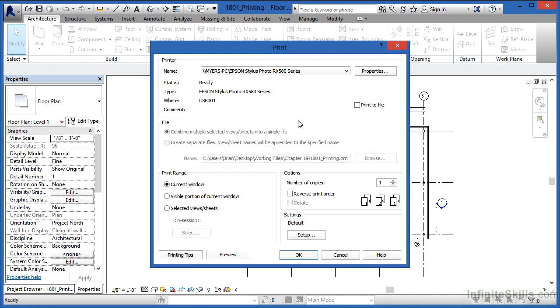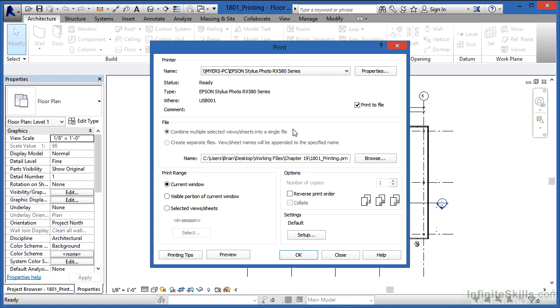Now if you want to print to a file, such as a PDF file, you can do that by putting a little check mark right here where it says print to file. And when you do, if you have the right settings going on up to that point, you'll have a couple of different options available here underneath file. The first one is going to be combine multiple selected views and sheets into a single file. What this means is that you can print yourself a multi-sheet or a multi-page PDF file. Also, you can create separate files. What this means is that if you have multiple sheets selected, it will print multiple PDFs, each with its own file with its own unique name. And this is where you can specify what that name should be and browse to the appropriate location for that.